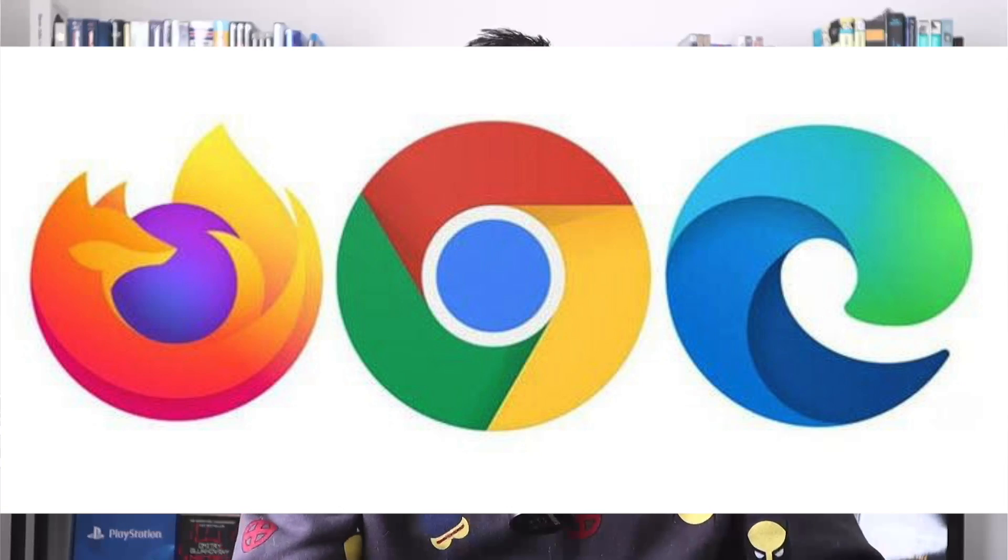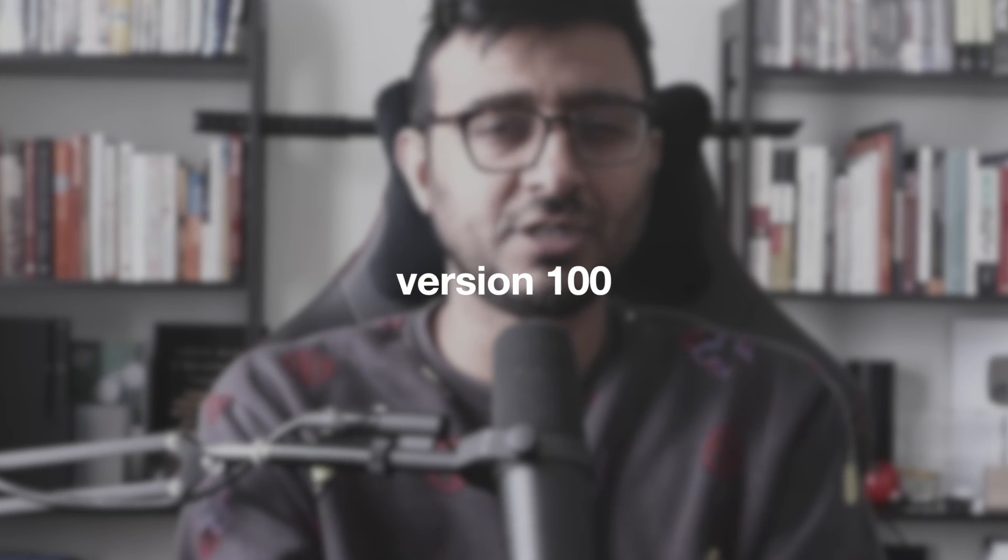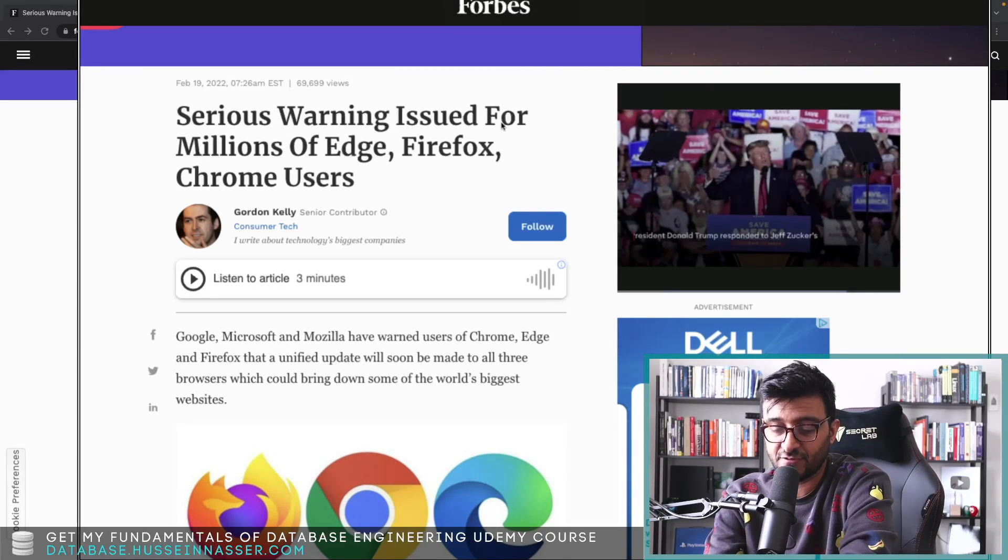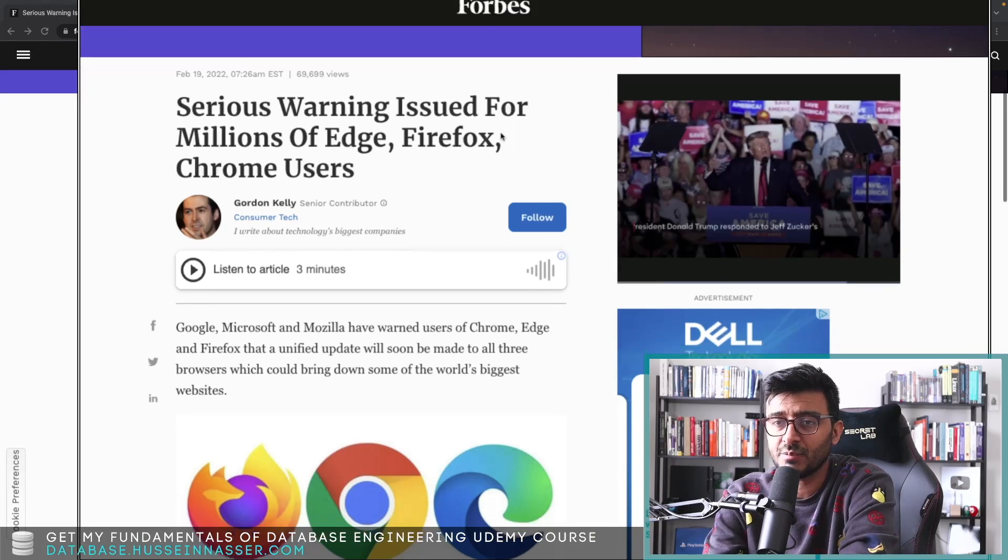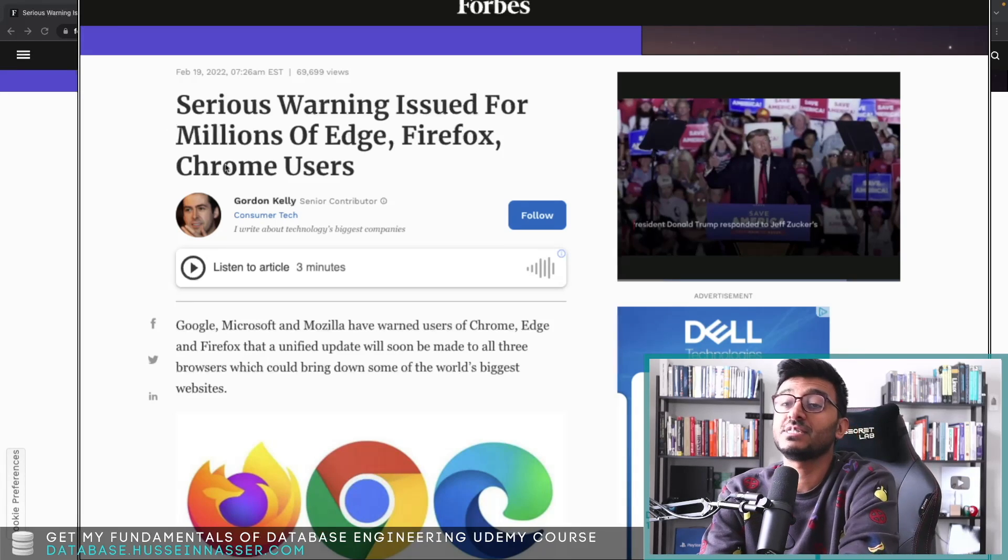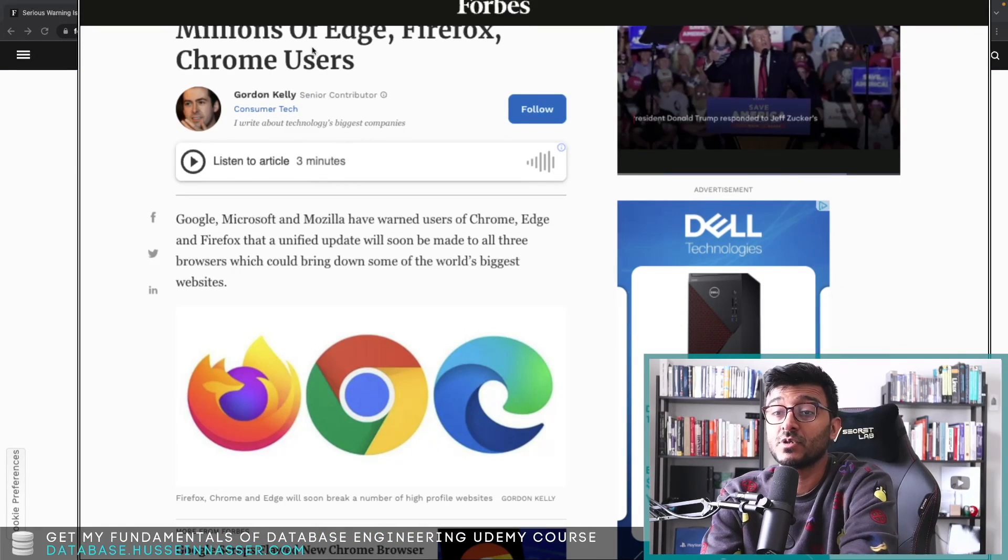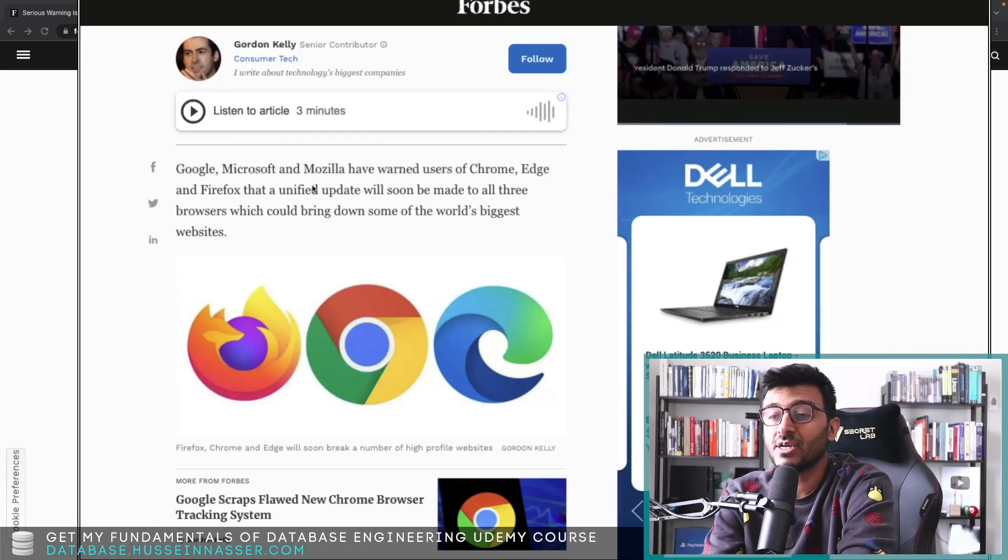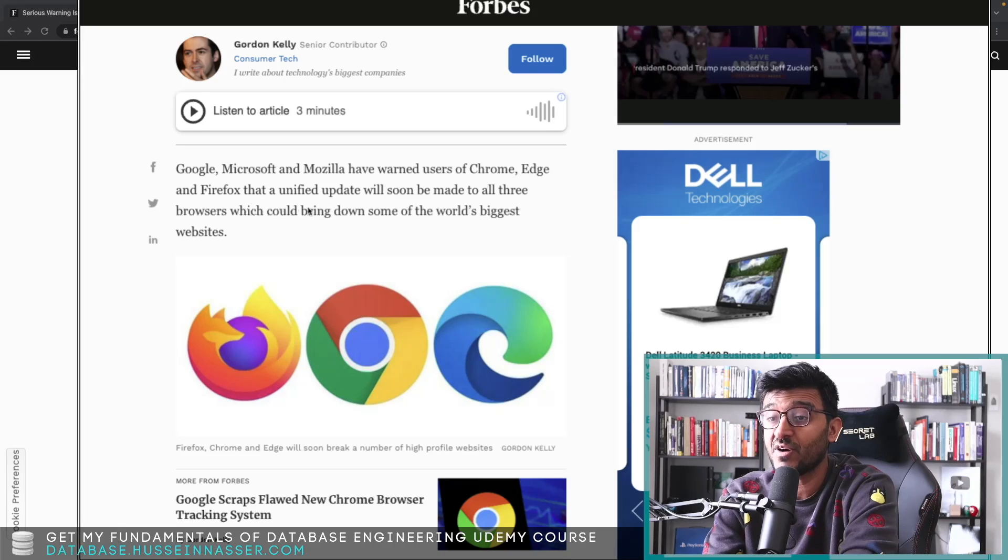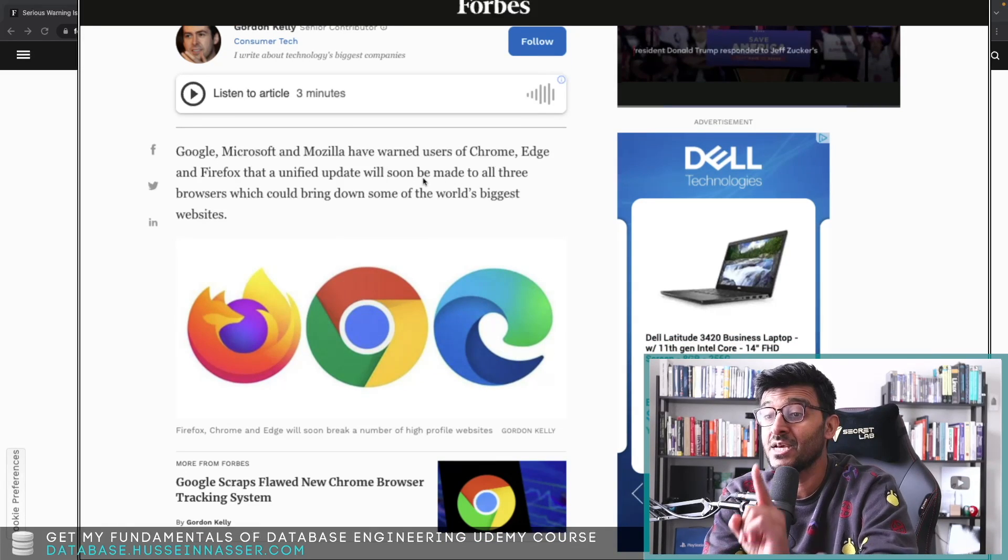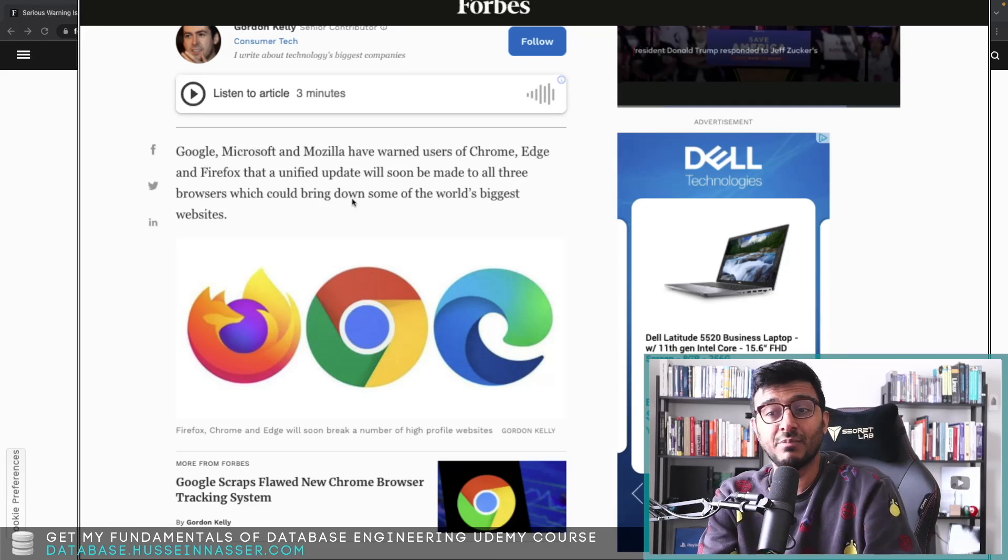Microsoft Edge, Google Chrome, and Firefox are approaching version 100 in their software. This might actually break some websites such as Yahoo, T-Mobile, HBO Go, Bethesda, and many others. The reason is due to a bug in checking the version of the browser. Let's jump in and discuss. This comes from Forbes - a serious warning issued for millions of Edge, Firefox, and Chrome users written by Gordon Kelly. Google, Microsoft, and Mozilla have warned users of Chrome, Edge, and Firefox that a unified update will soon be made to all three browsers which could bring down some of the world's biggest websites.